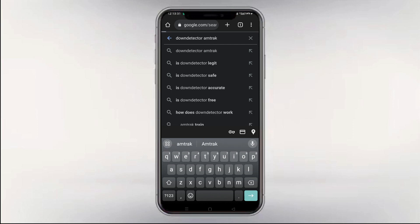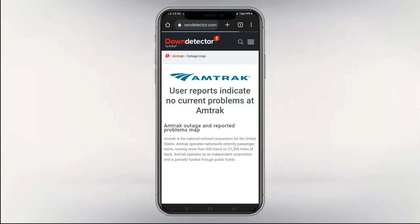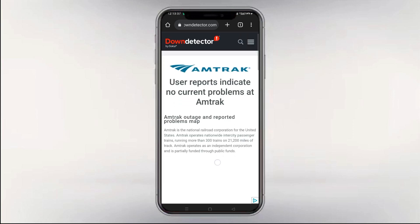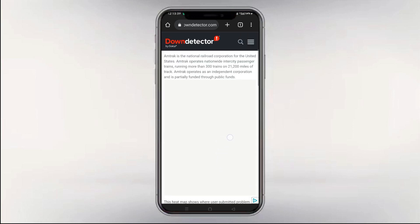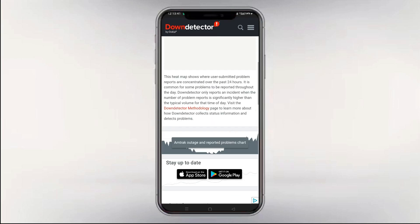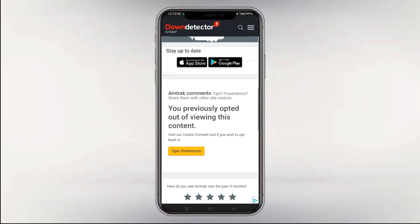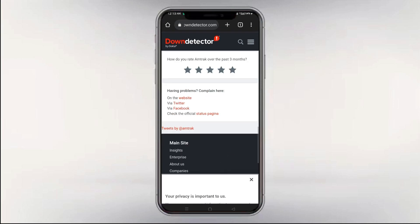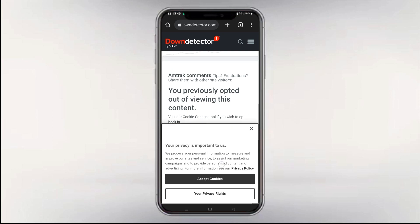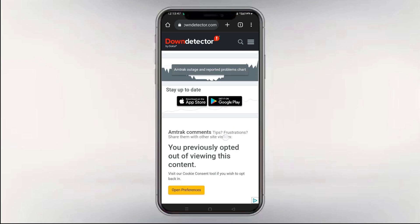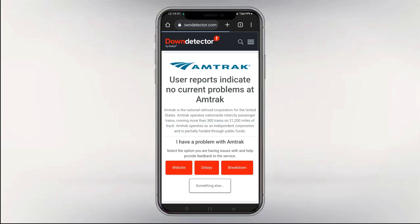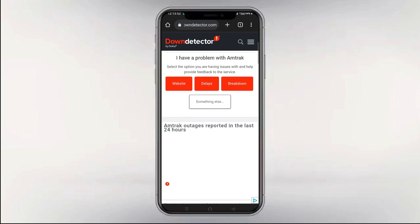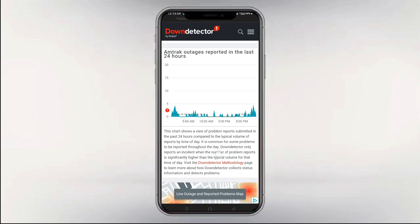First way is to go to Down Detector and search for Amtrak. Check if there is a spike in the graph or not. If there is a spike, then either Amtrak server is down or there is some bug. Another way is just search on Twitter: Amtrak down. You can check the latest tweets regarding the same or not. In this case, you can't do anything, so just wait for some time until the bug is resolved by the Amtrak team or the Amtrak server is up.